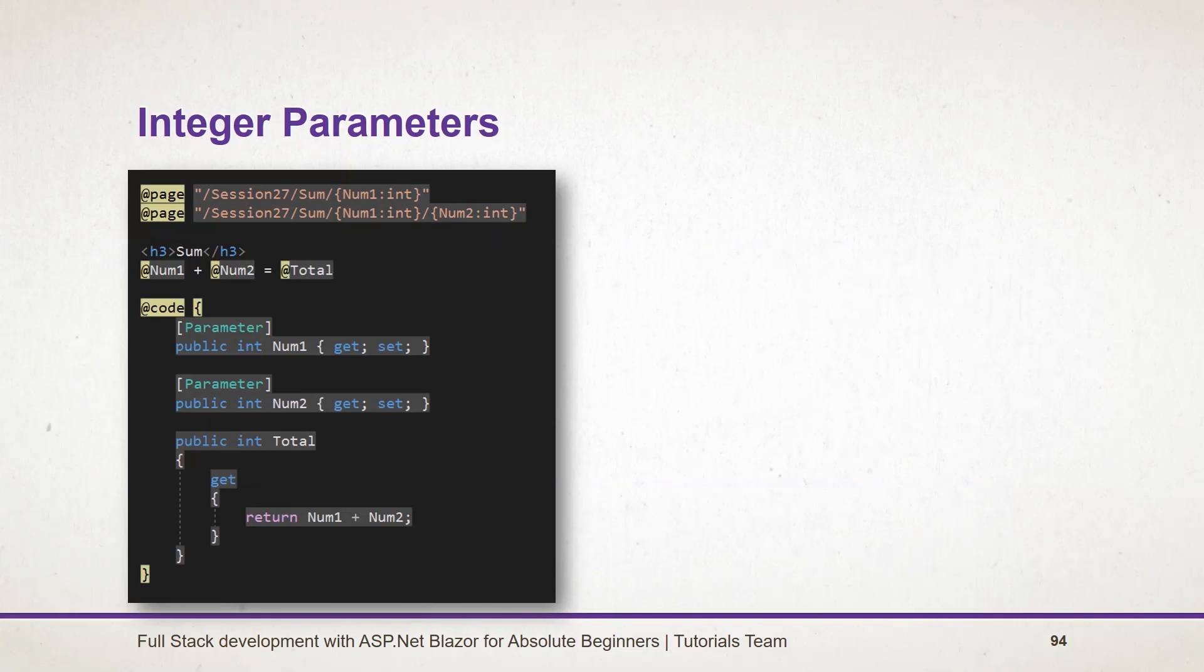For the optional parameter. If you have any doubts, please feel free to contact me. Have a nice day. Bye.